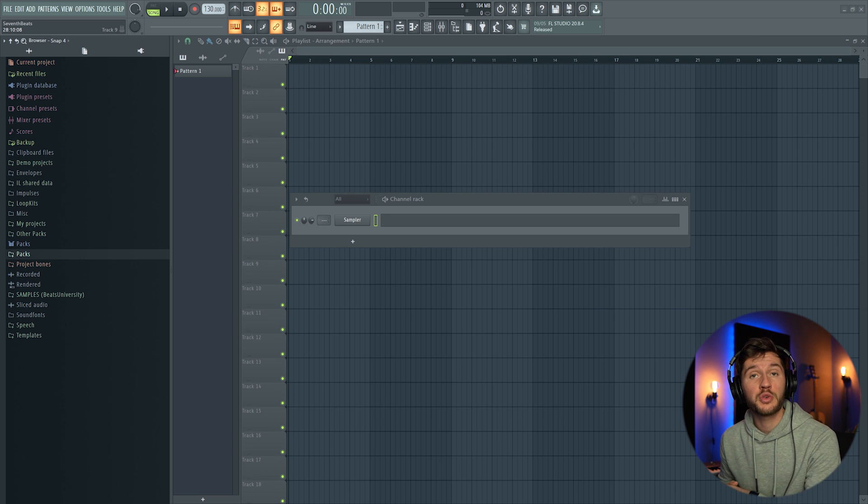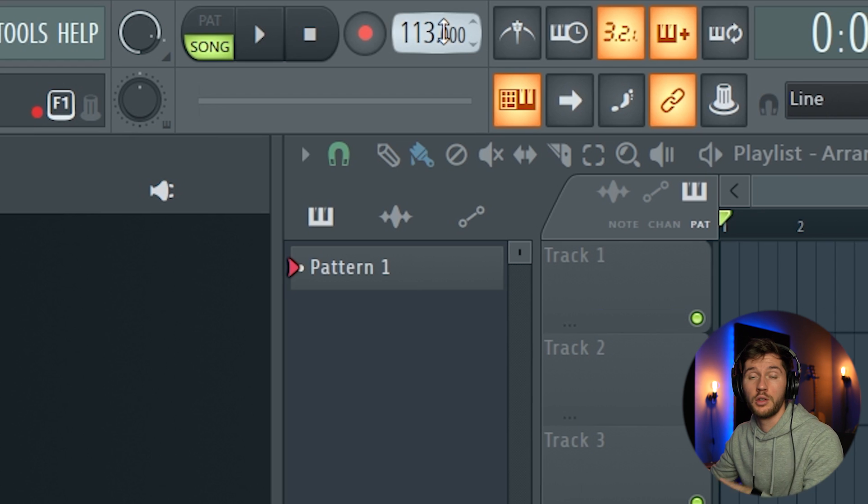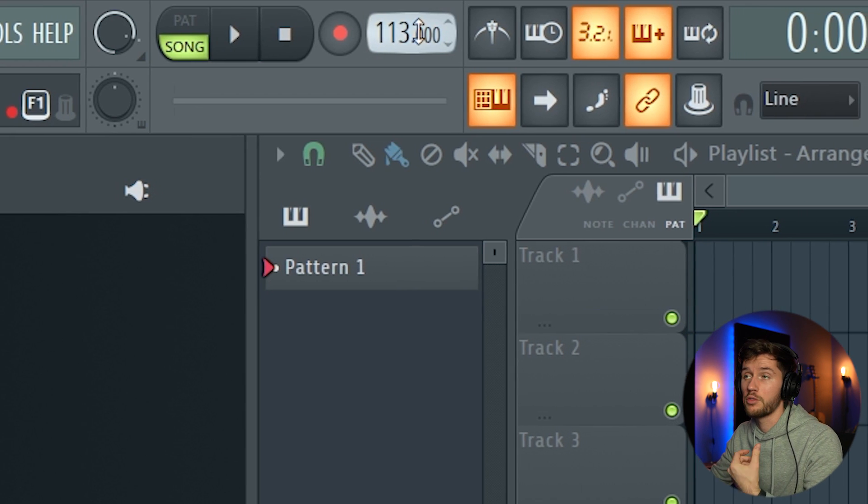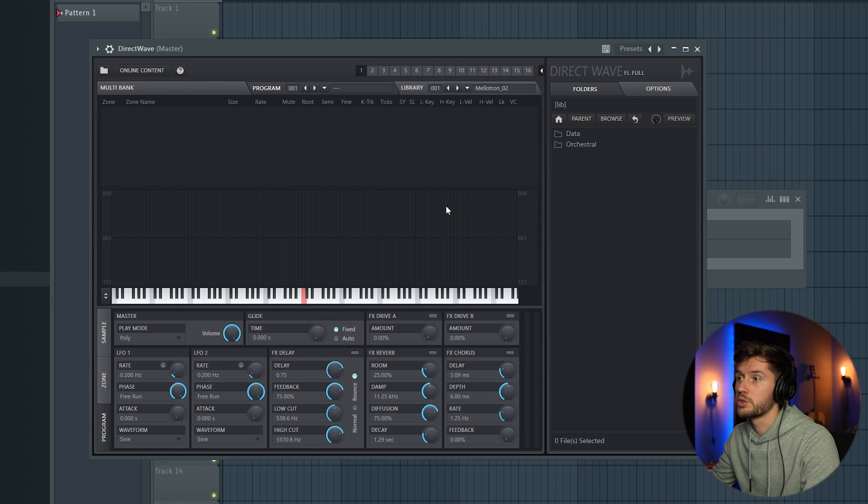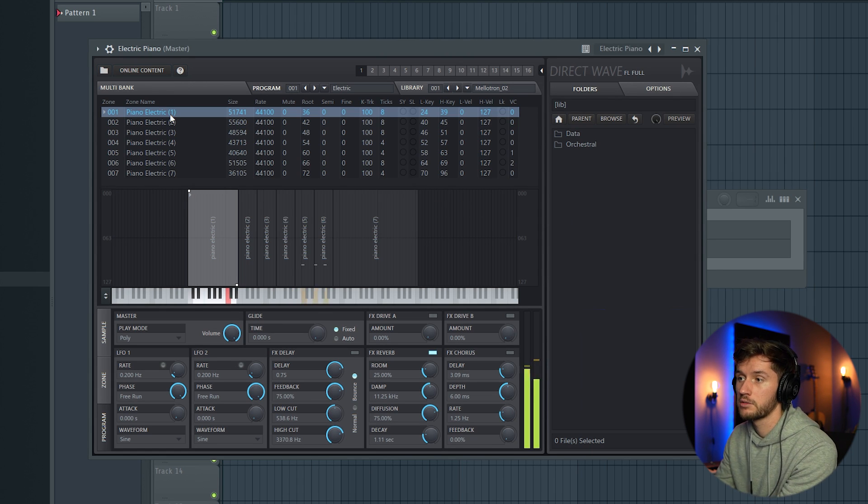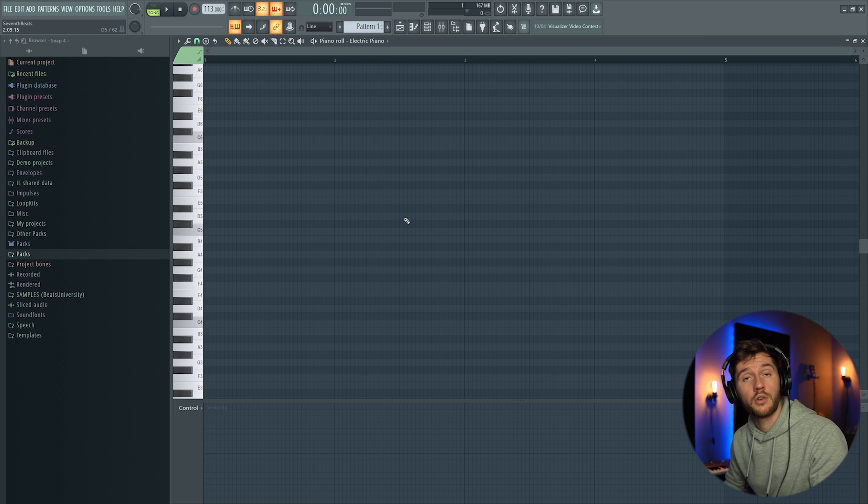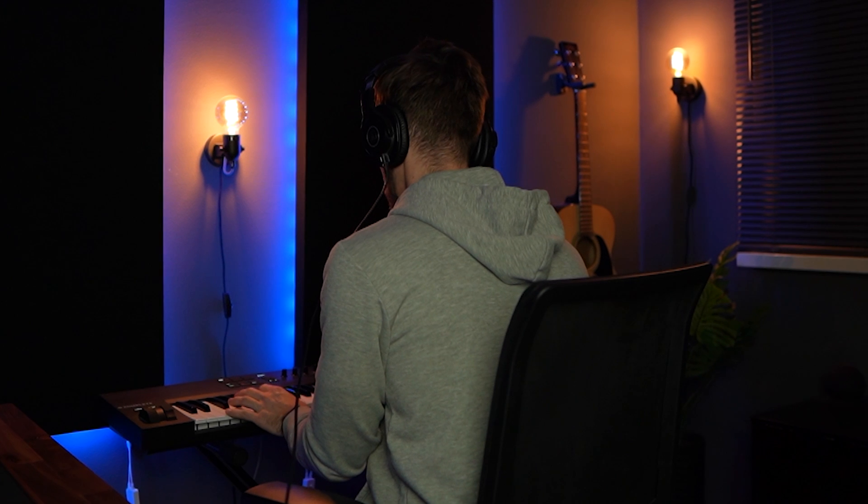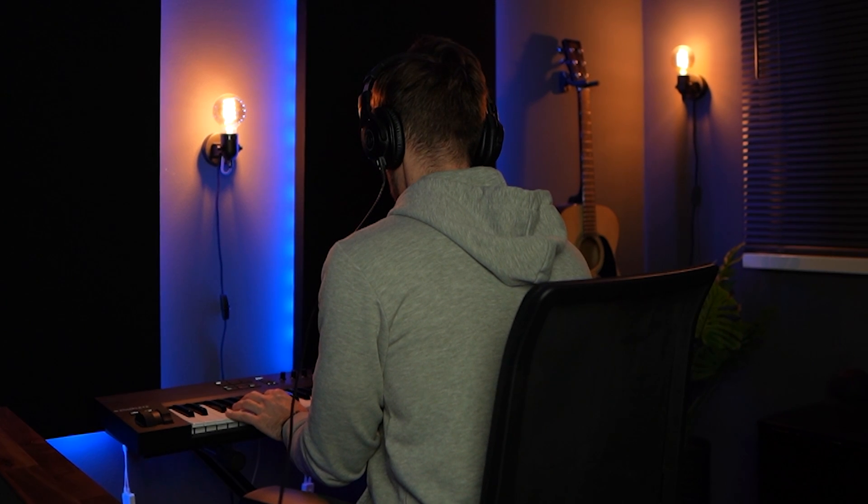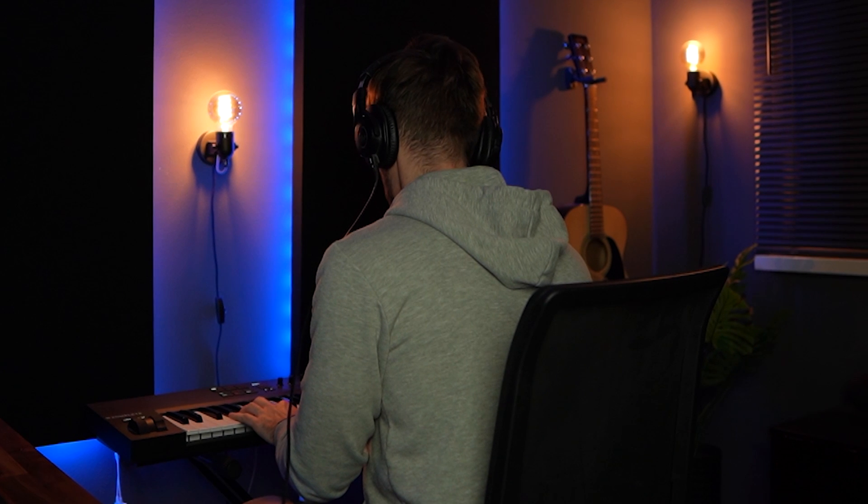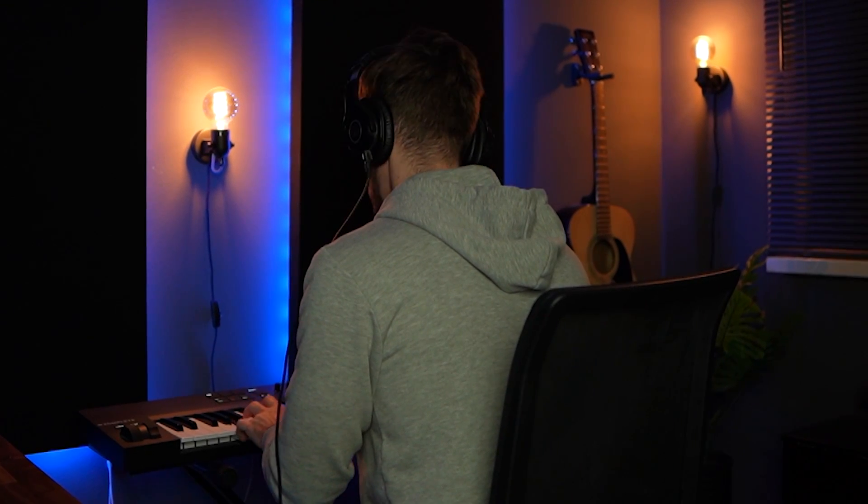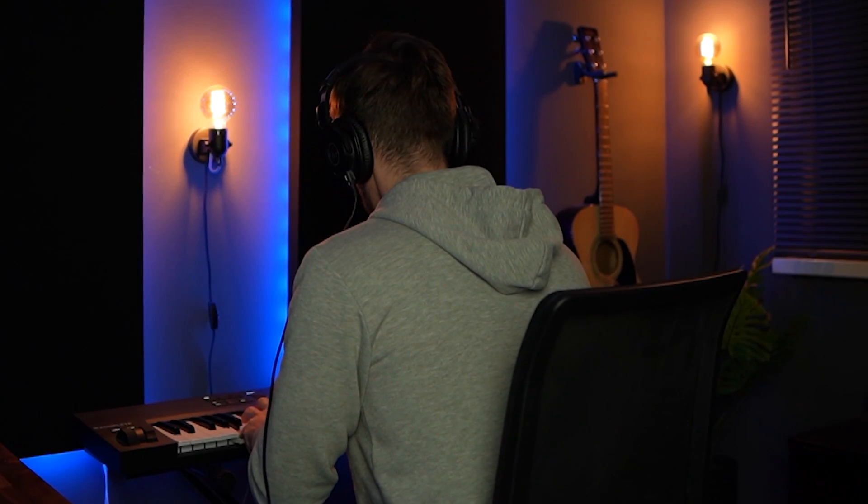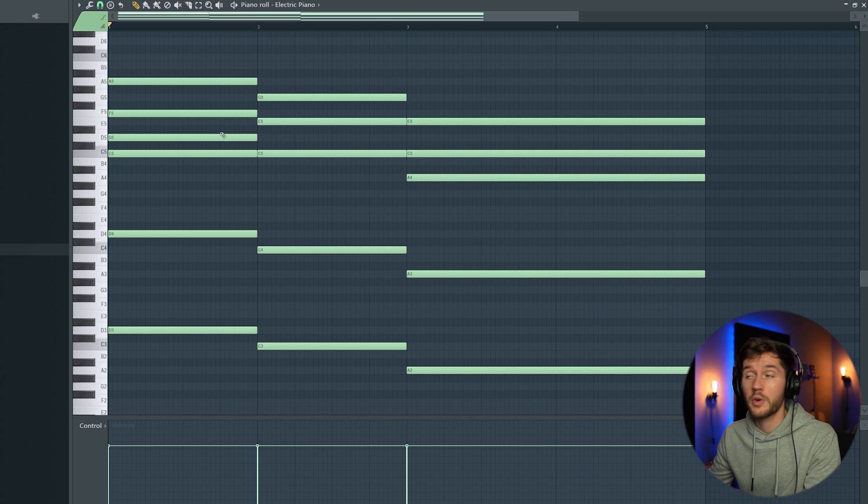So in this case, I'm going to create a really chill Amapiano beat using a BPM of 113 and I'm going to use Direct Wave. And I'm using this electric piano. So right now I'm gonna play a chord progression. So this is the chord progression.